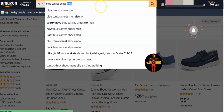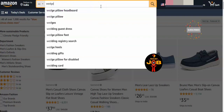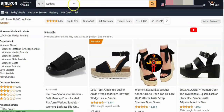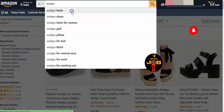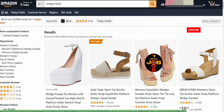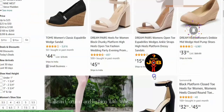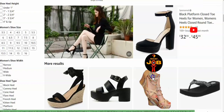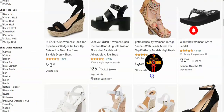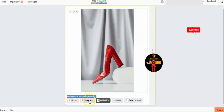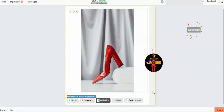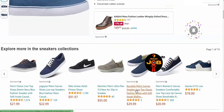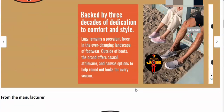They actually give four types of options here. Once you search the product, you have to select one. The options are: first is boots, second is sneakers, third is wedges, fourth is other, and fifth is fail to load the image.